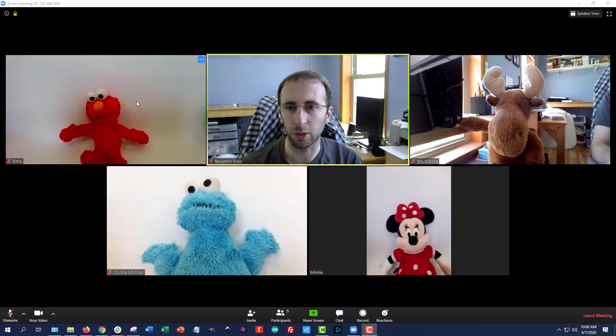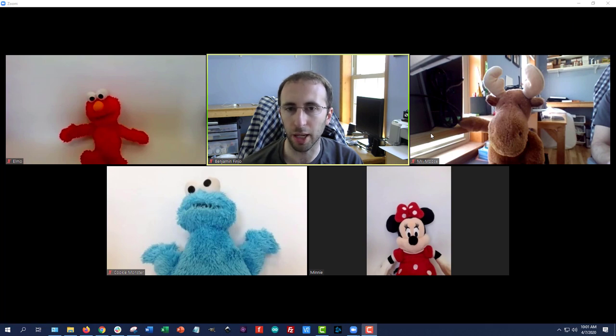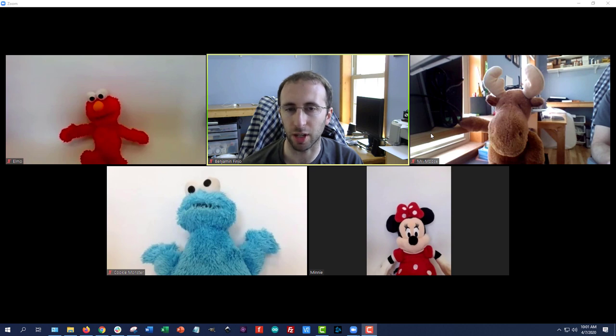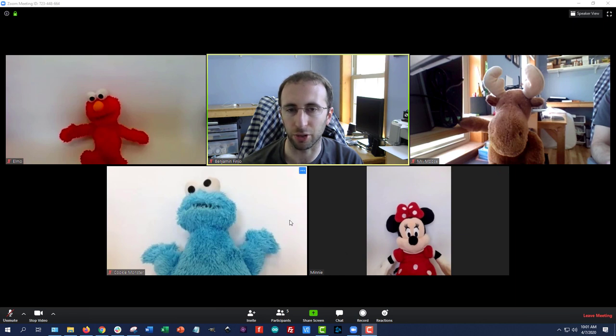Now, when you first load Zoom, you will probably see pictures of everybody about equal size like this, and this is called gallery view. And this can work well for a meeting or maybe a small discussion-based class, but odds are, if you're a student attending a traditional class or a lecture, you really just want to see a big picture of the teacher and not tiny thumbnails of all the students.